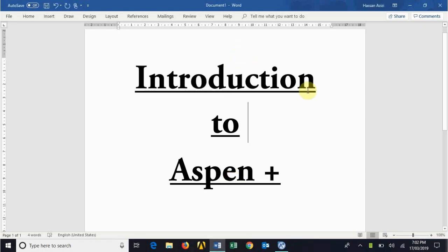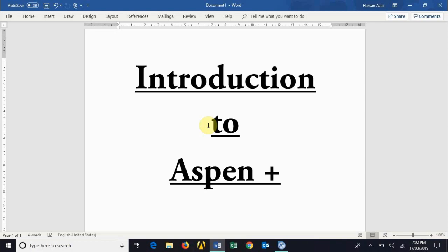Hello guys, hope you are doing well. In this video I am giving you a very basic introduction to Aspen Plus. In this introduction I will cover different environments that Aspen Plus has, as well as different tools and techniques that you can utilize in your modeling and simulation.